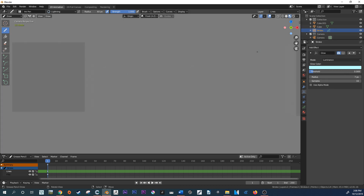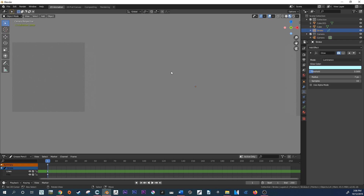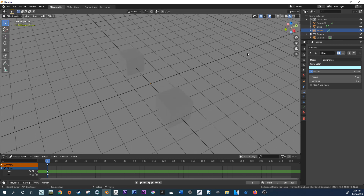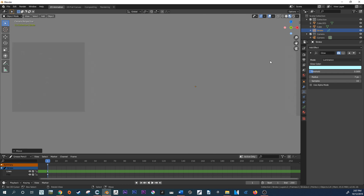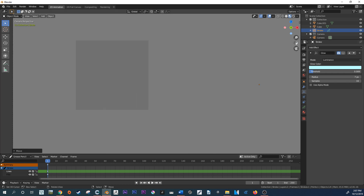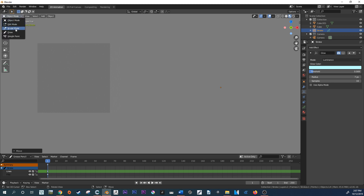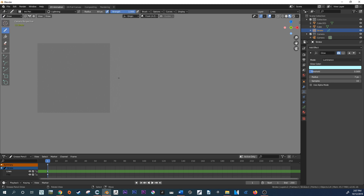In object mode, I'm just going to ensure there's going to be no overlap, so I'll drag this object so that it's in front of our 3D objects. Okay, now we're going to begin drawing. Back in draw mode, on our first frame, I'm just going to indicate where the lightning is going to originate from.